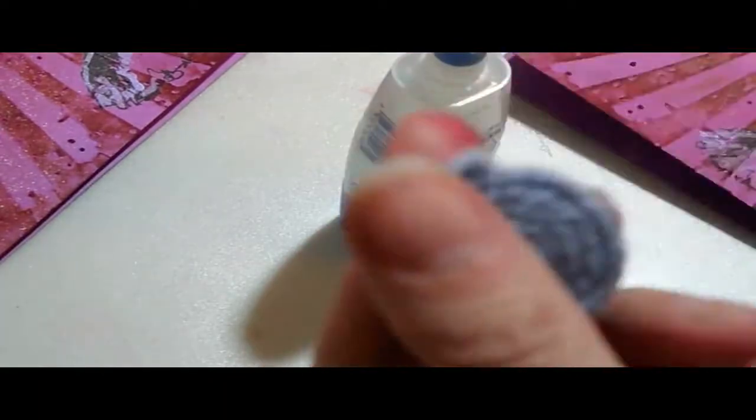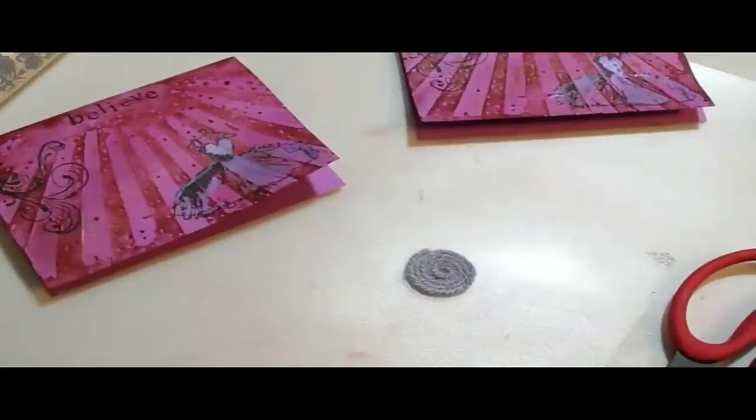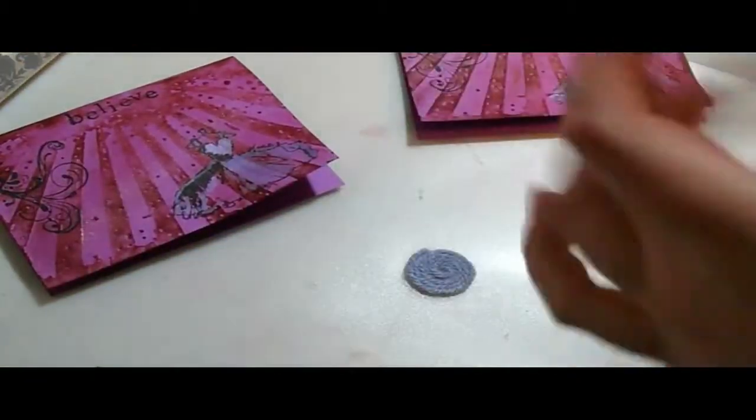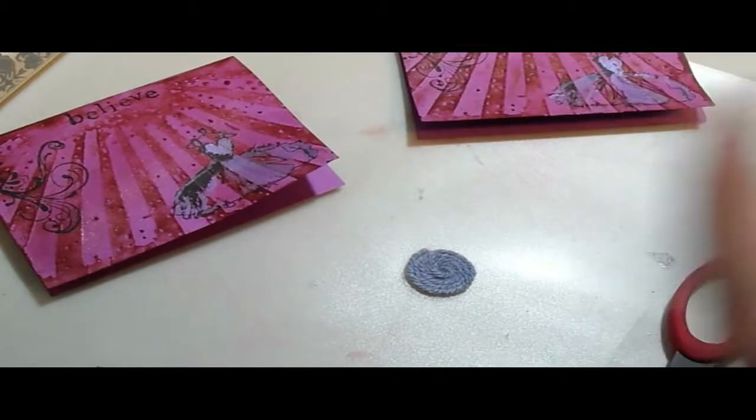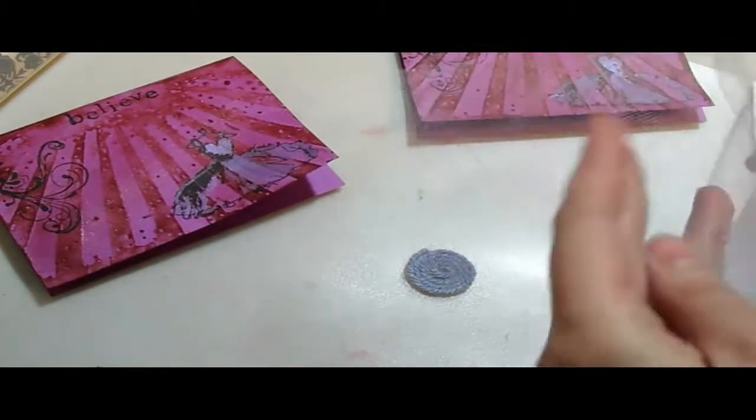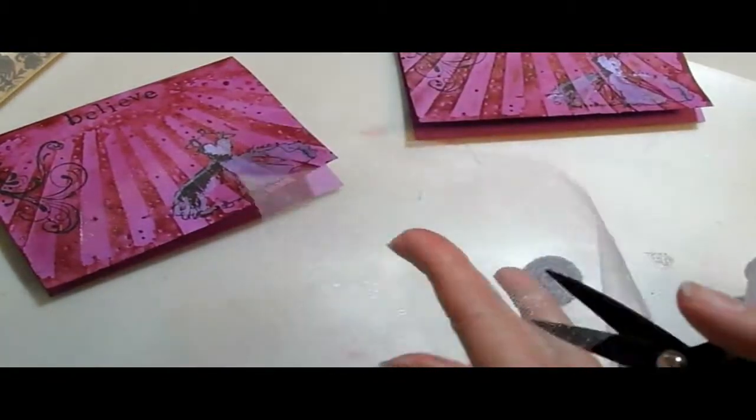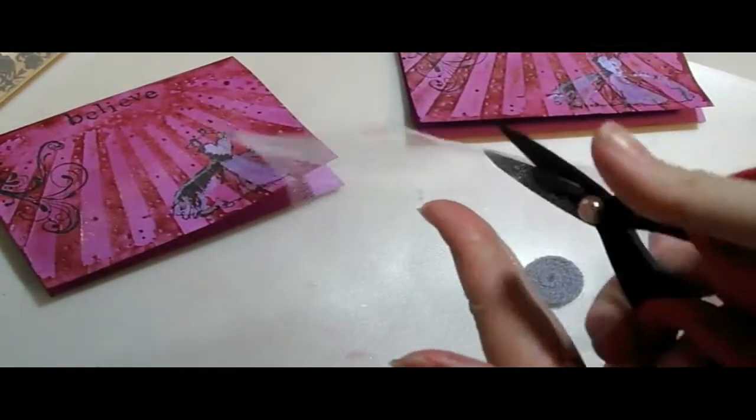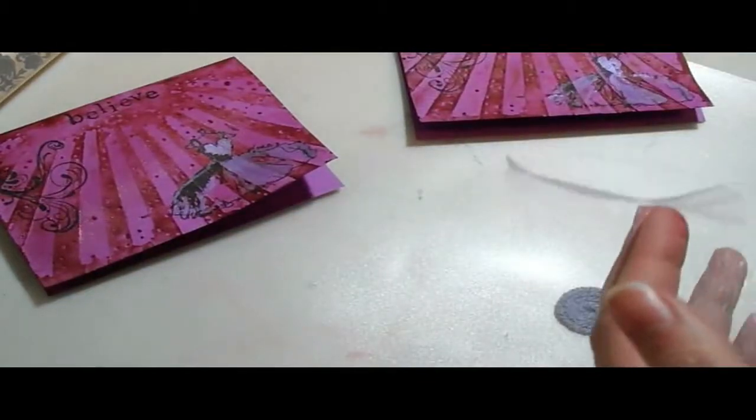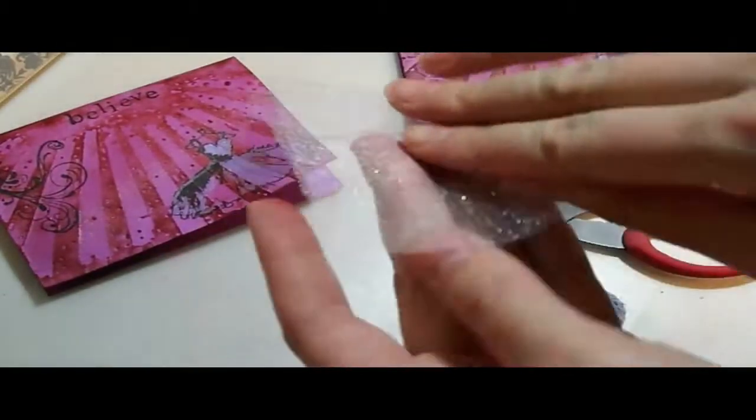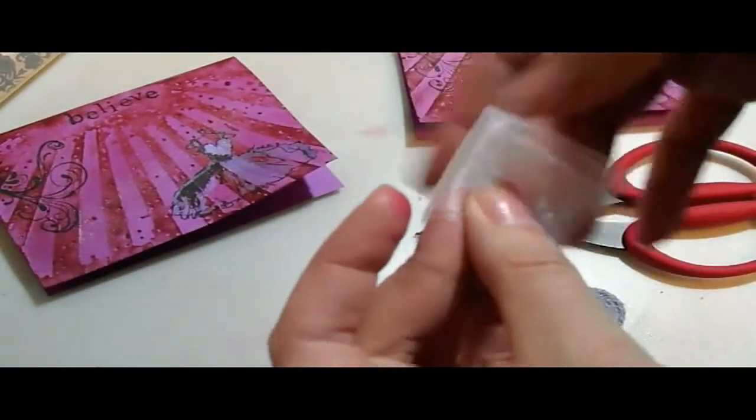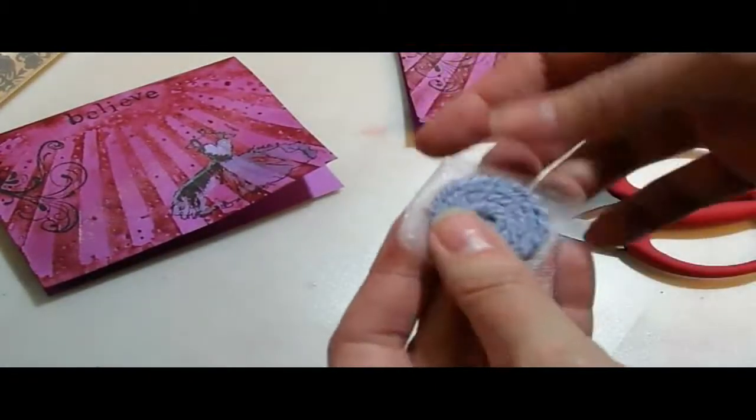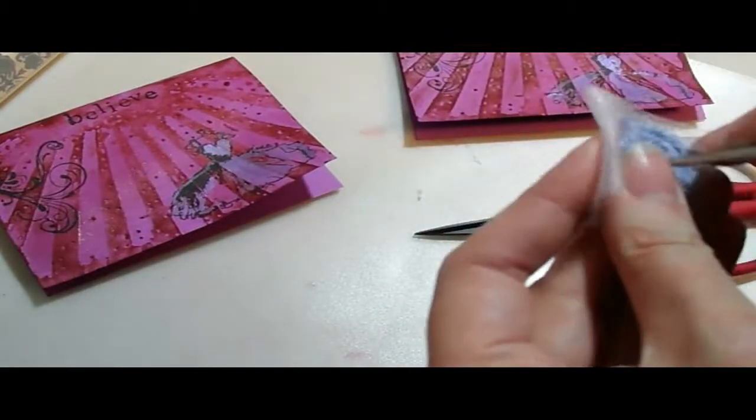Okay, and then I just snip the end off and glue it down. And now I'm taking tulle, and I'm just going to cut a little chunk off. And I'm going to fold it once, twice, three times in half.